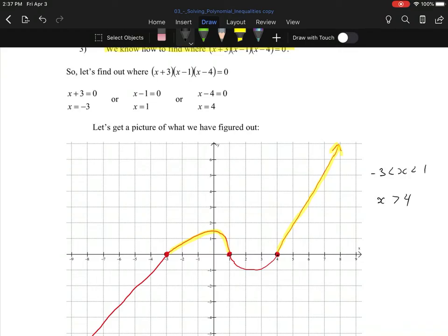It's greater than zero in this section, and it's greater than zero in this section — and that's all there is to the question. When is it greater than zero? Between -3 and 1, and when x is greater than 4. Done. You can just do this by graphing, and if you want to do the questions in this section by graphing, go right ahead. But I encourage you to think about building a chart for them — not for the difficulty of these questions, but moving forward these charts will be invaluable in chapter 5 and in calculus.